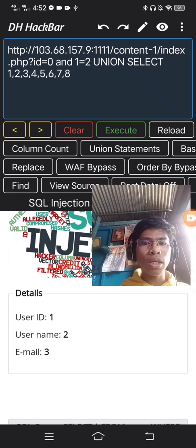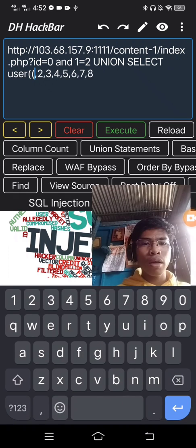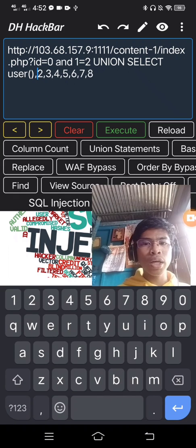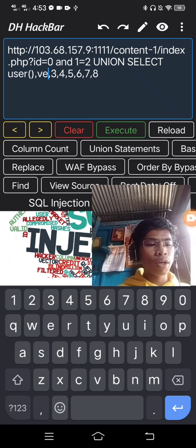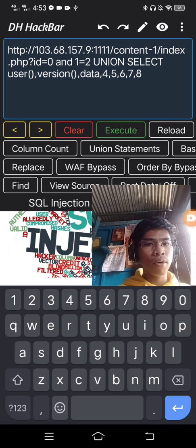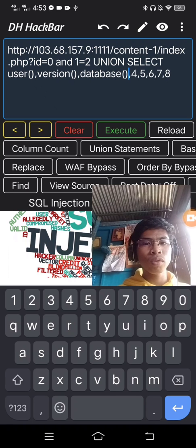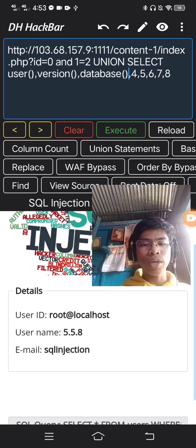This is the show. This is the user. Then version. And database. So, more sure — here.